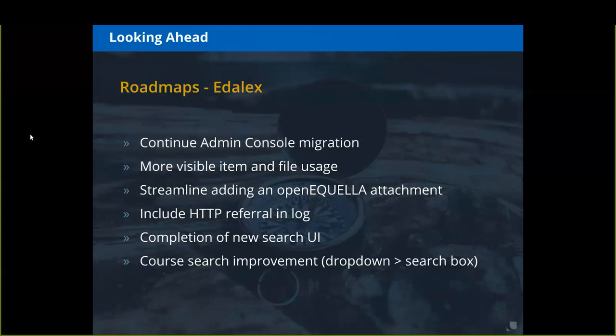This is not a guarantee of what's going to happen — Adelax is similar to UNICON in how enhancements and bug fixes are driven by subscribers in their region. So this is currently what is on their roadmap, but if something comes up and they need to switch it, they wanted to make sure we know they're welcome for us to share this with the community, but it shouldn't be viewed as a guarantee.